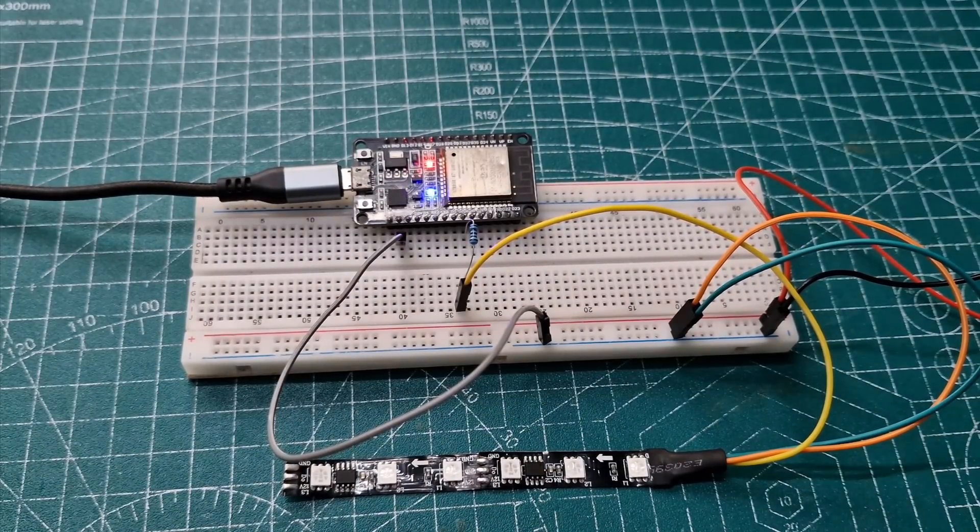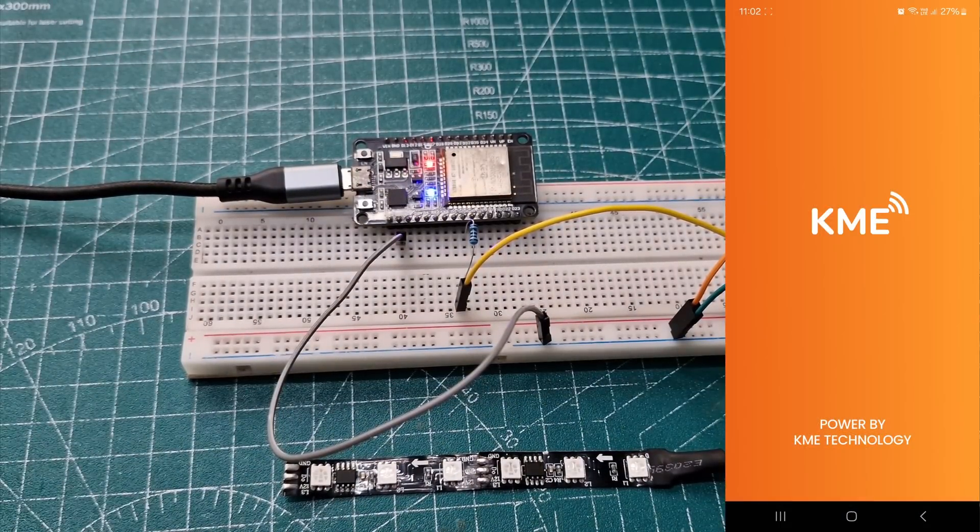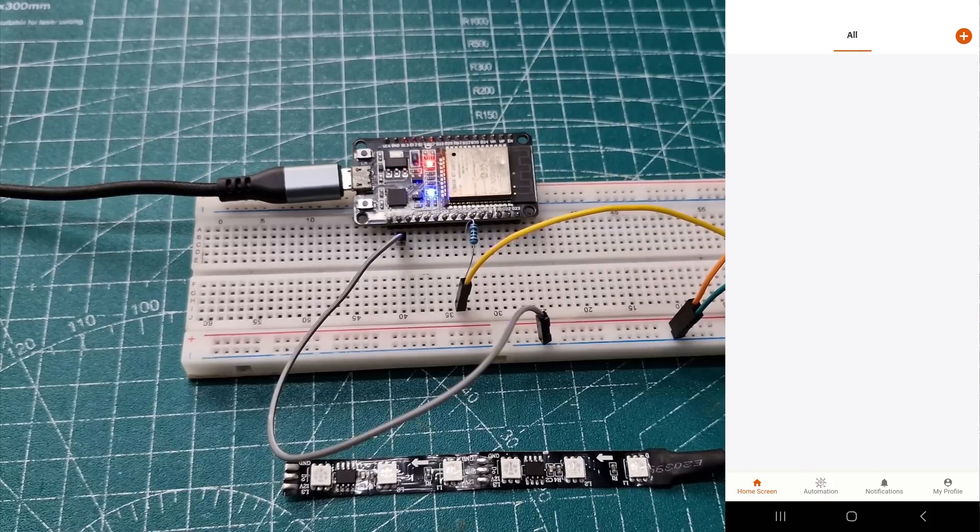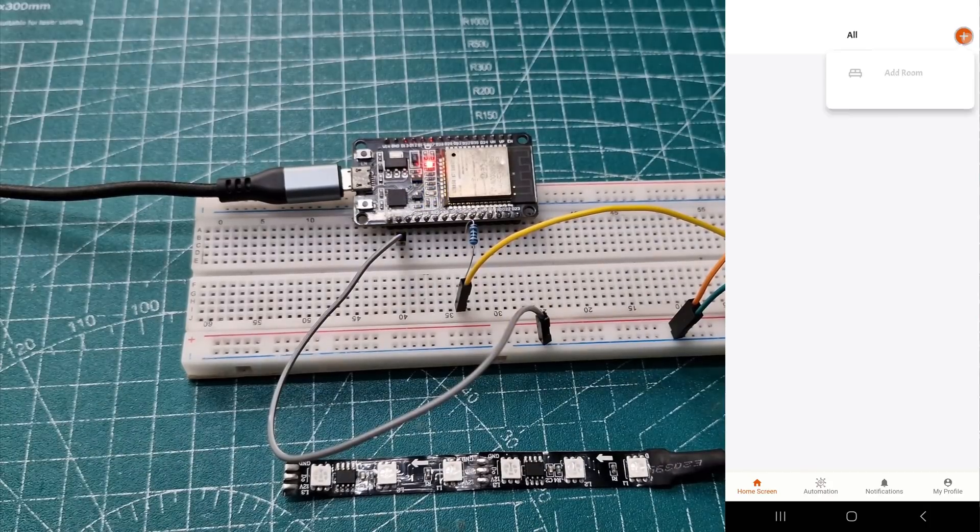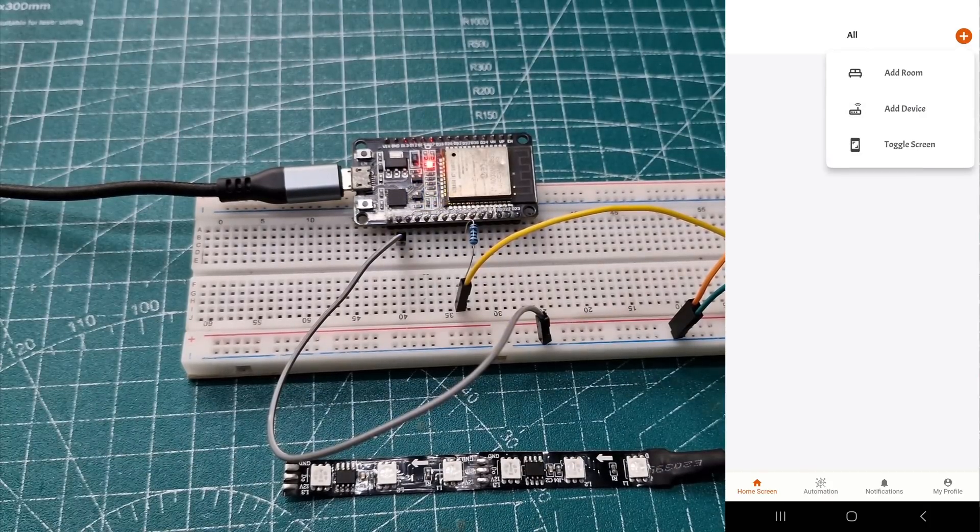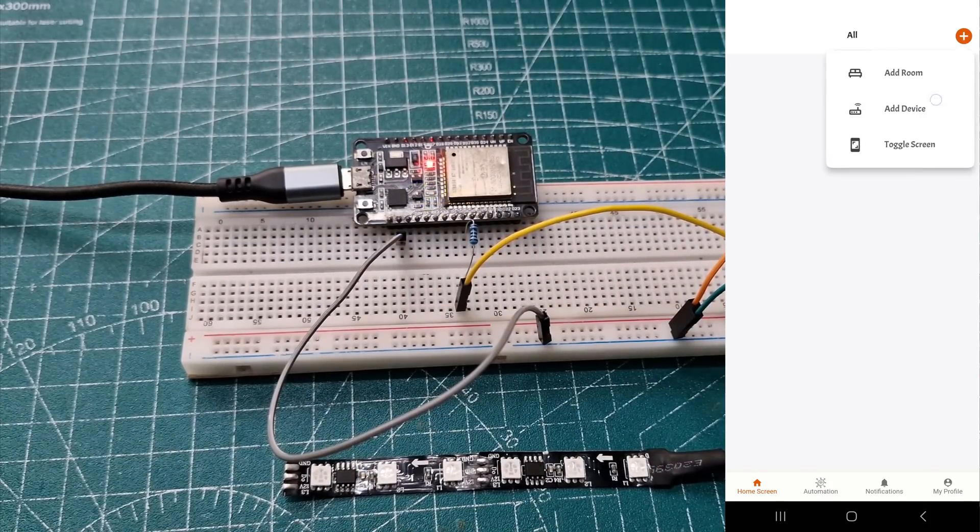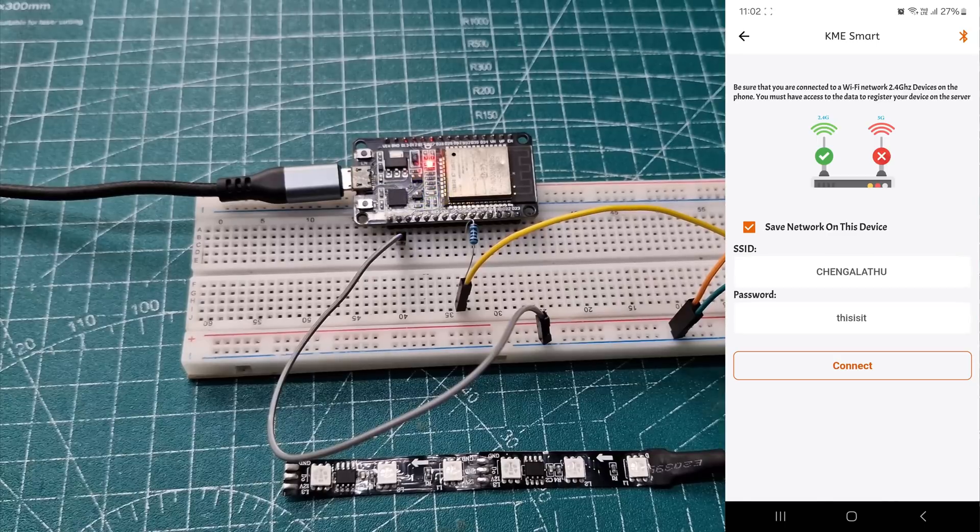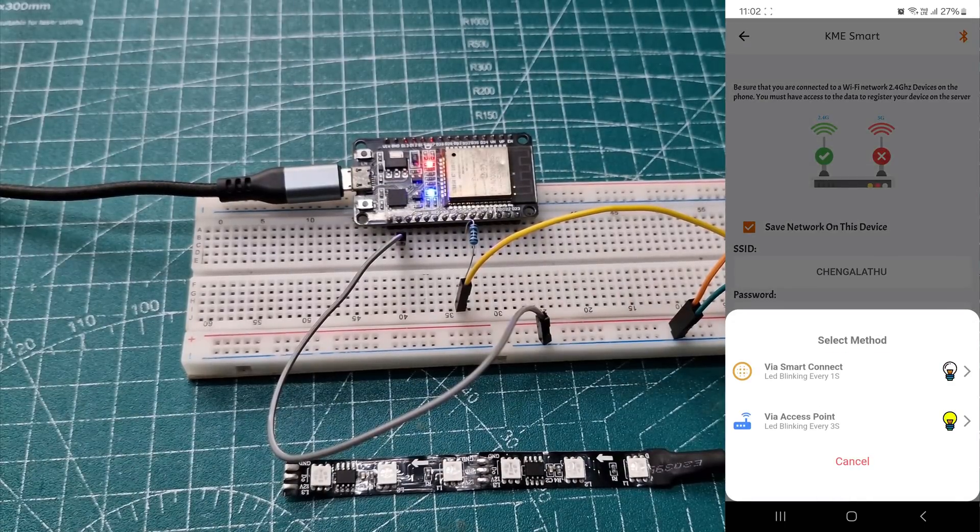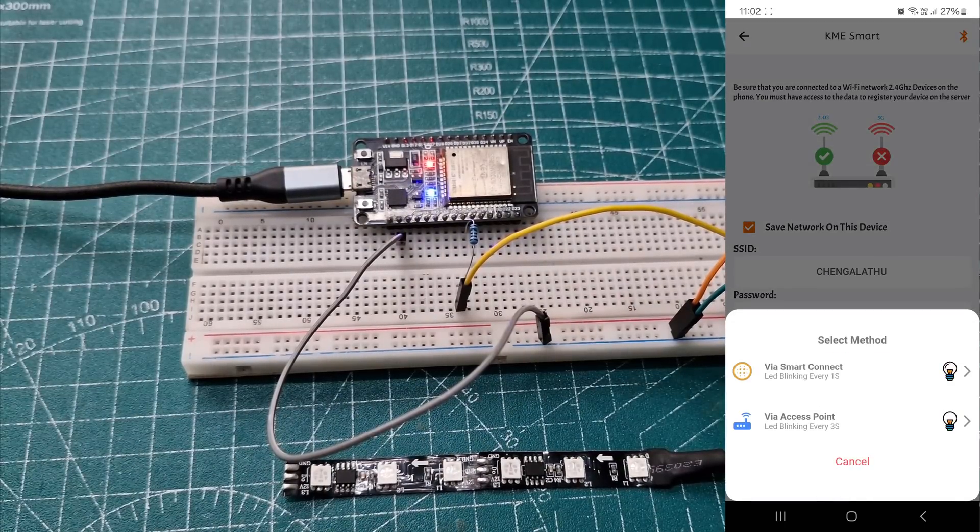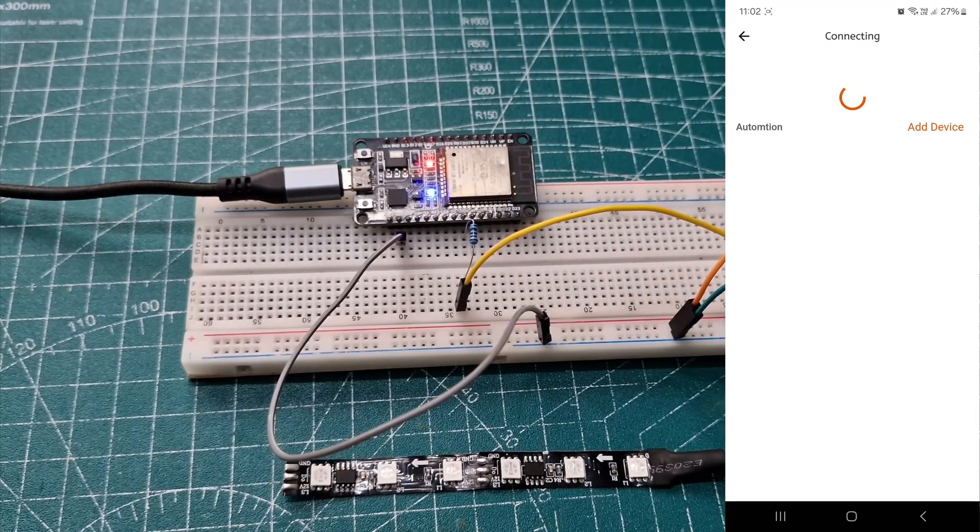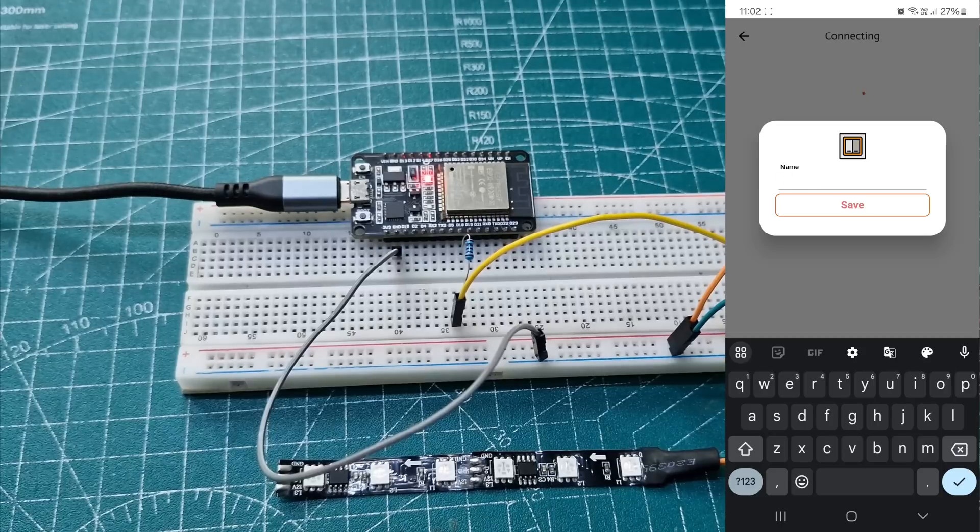Next, open the KME app, available on the Play Store and App Store. Click the plus icon, select Add Devices, and provide your SSID and password for your local network. Choose the first option, and in a few seconds, it will detect the device.